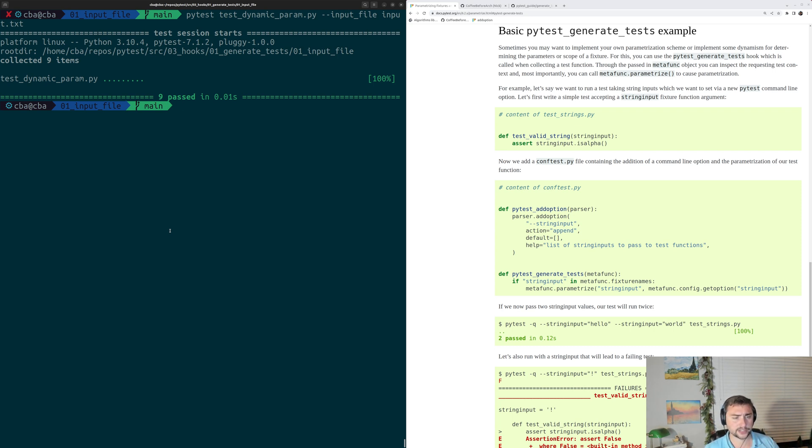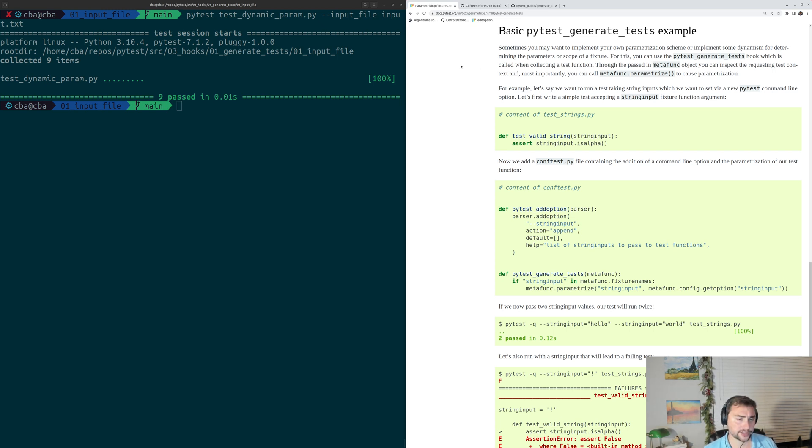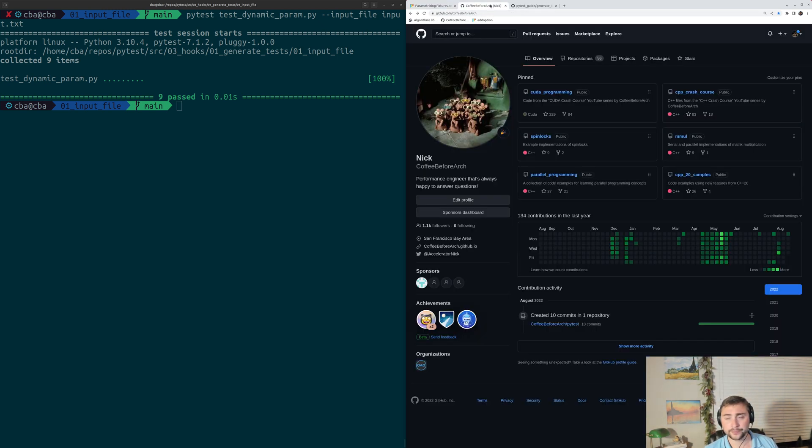But that's going to do it for this time. As always, you can find out more about things like dynamic parameterization on docs.pytest.org. I'll put a link to that official documentation below the video.